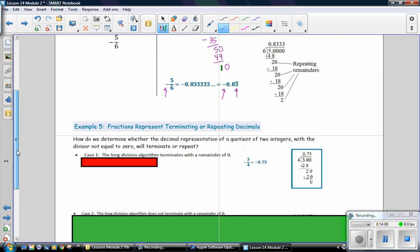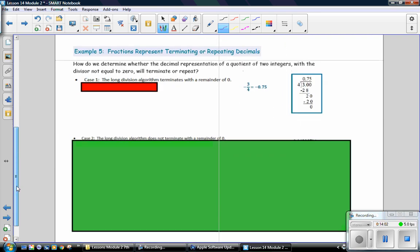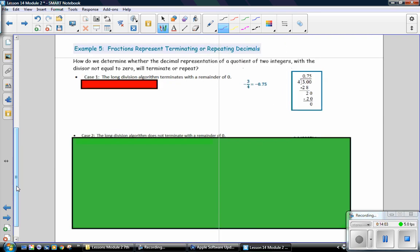Example 5: Fractions represent terminating or repeating decimals. How do we determine whether the decimal representation of a quotient of two integers, with the divisor not equal to 0, will terminate or repeat? In case 1, the long division algorithm terminates with a remainder of 0. And we saw that in one of our examples.